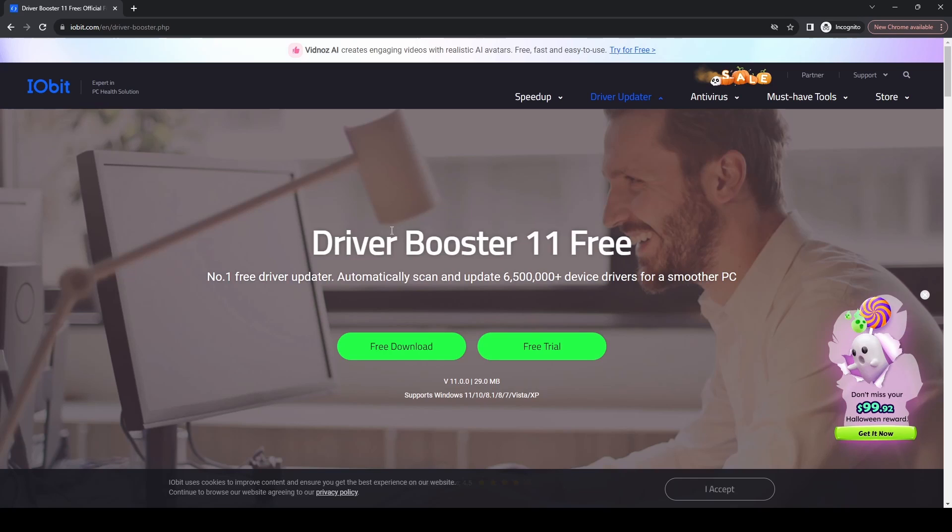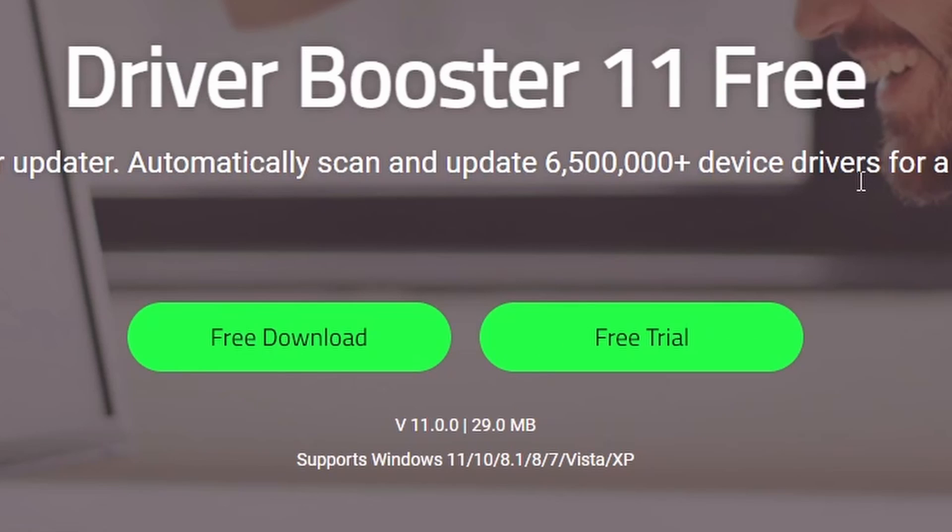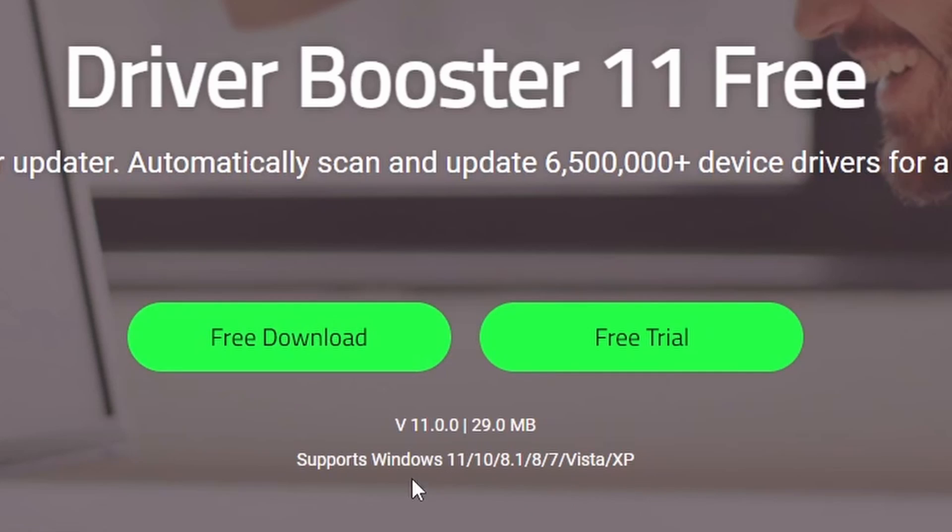Once you get through to this page, there are two buttons which is a little bit confusing: Free Download or Free Trial. The one you want is Free Download. Supports all Windows versions from XP up to 11.